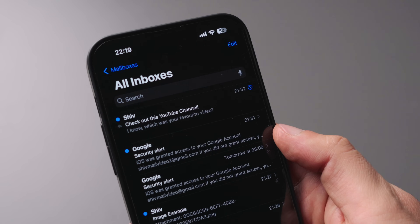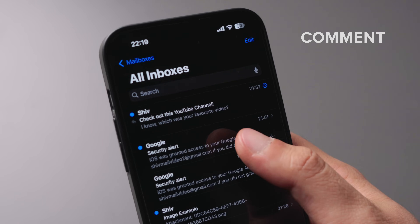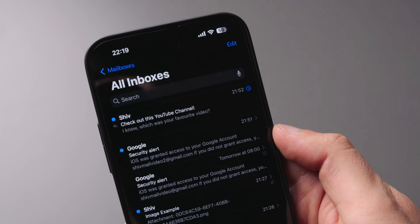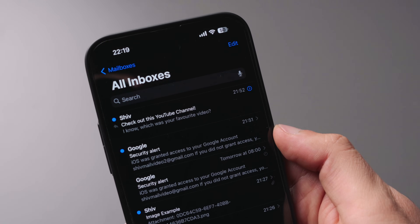Let me know in the comments below if you have any thoughts on the Mail app or some tips of your own, and I'll catch you in the next video.